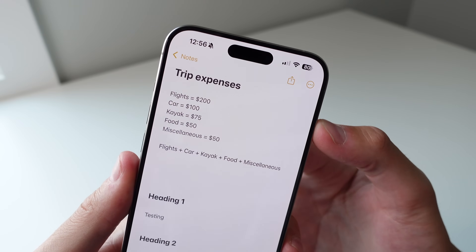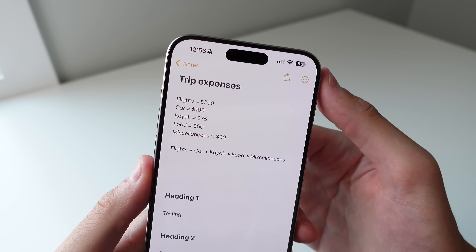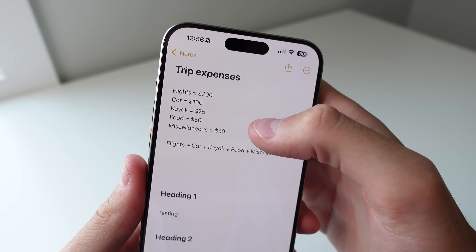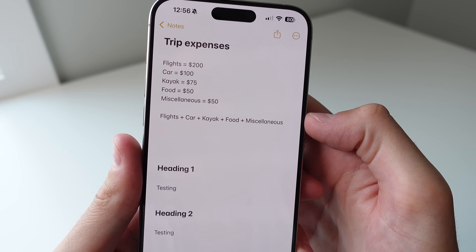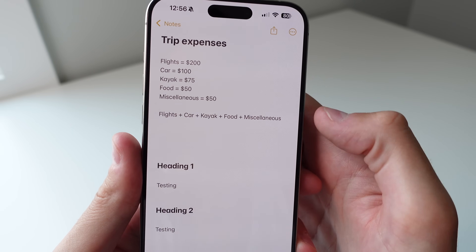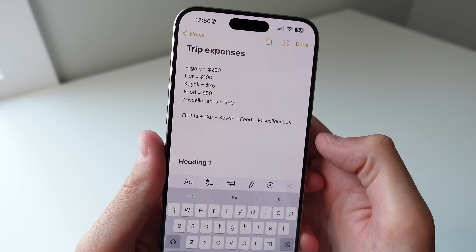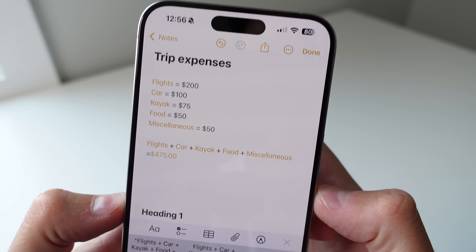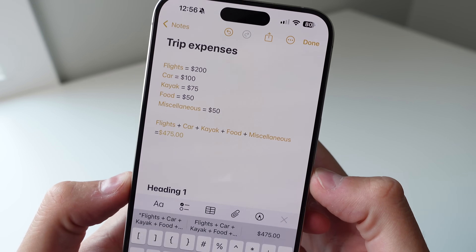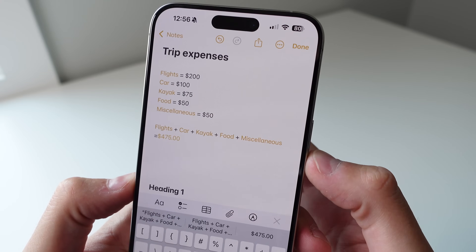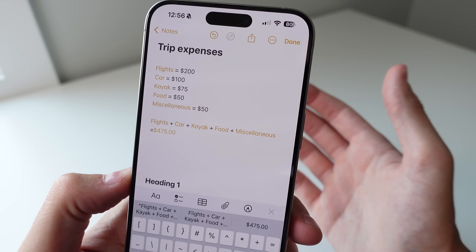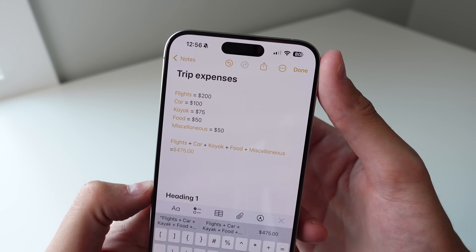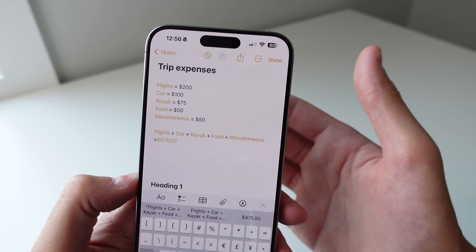You can go one step deeper inside of Notes. I made an example note for a fake trip with all the costs labeled, and at the bottom put all the values with plus signs between them. If I go to the end of the equation and click equals, it gives me the total cost. This is going to be very handy for budgeting or trip planning.